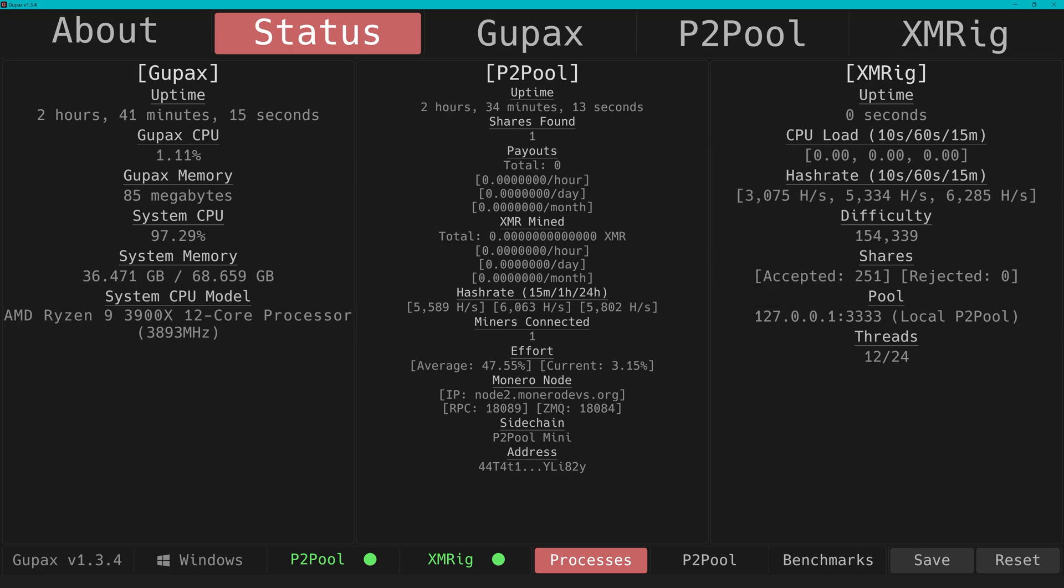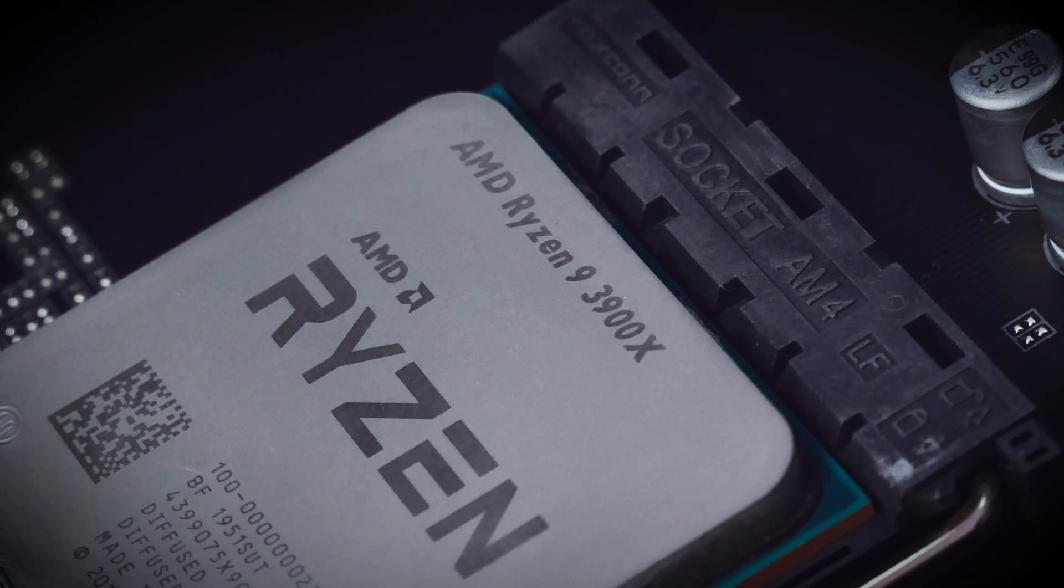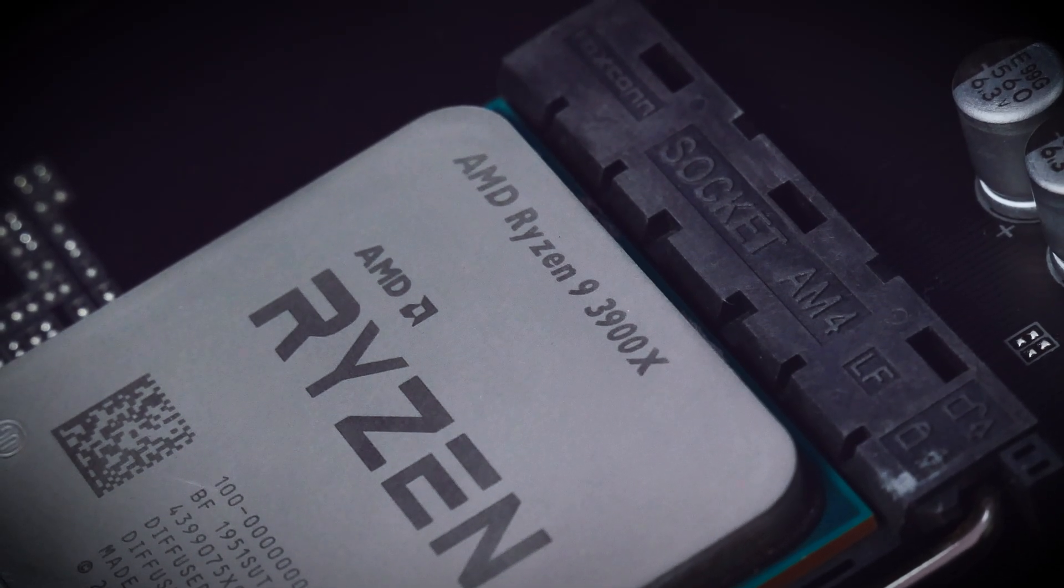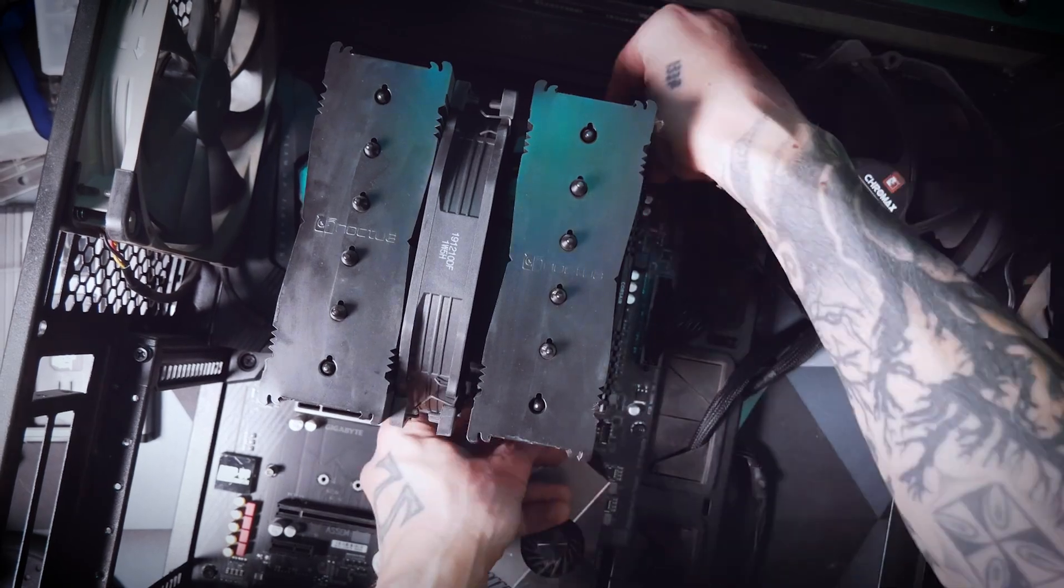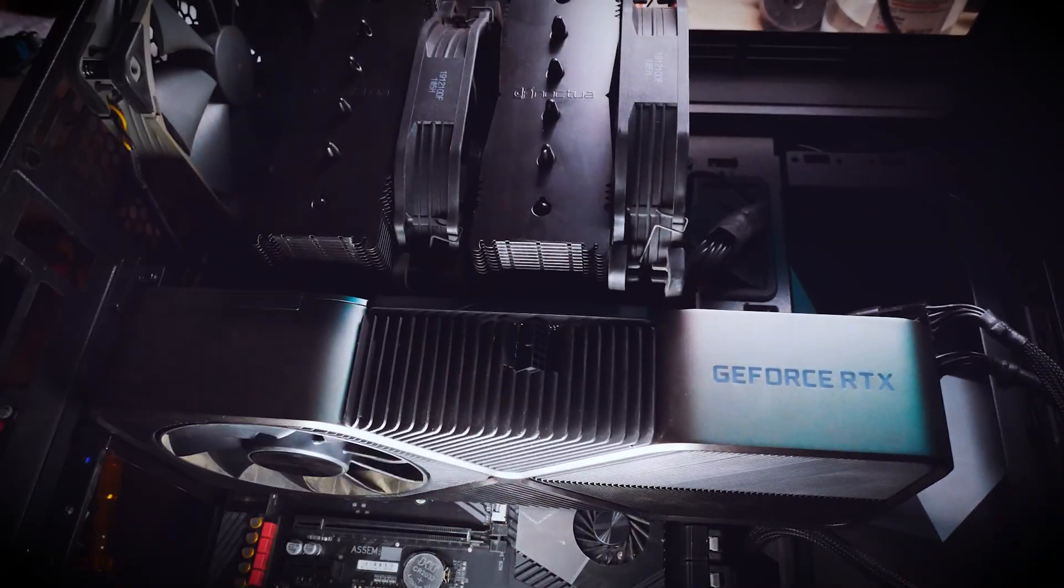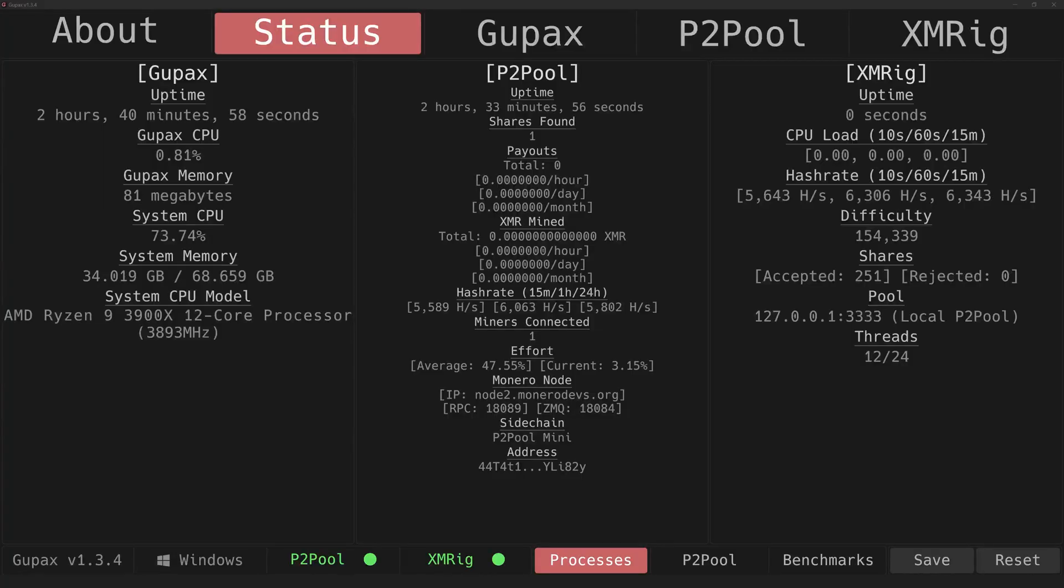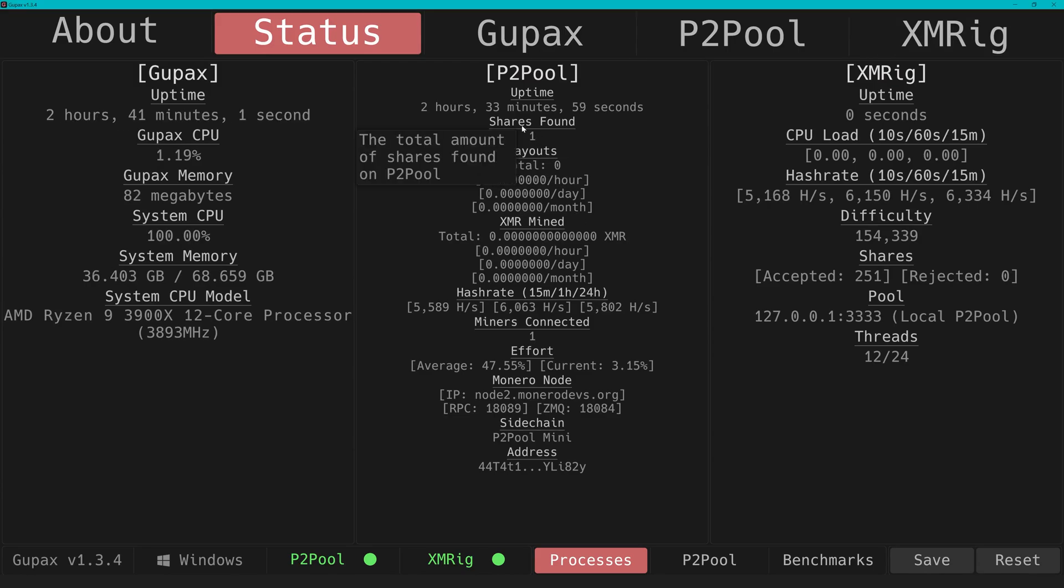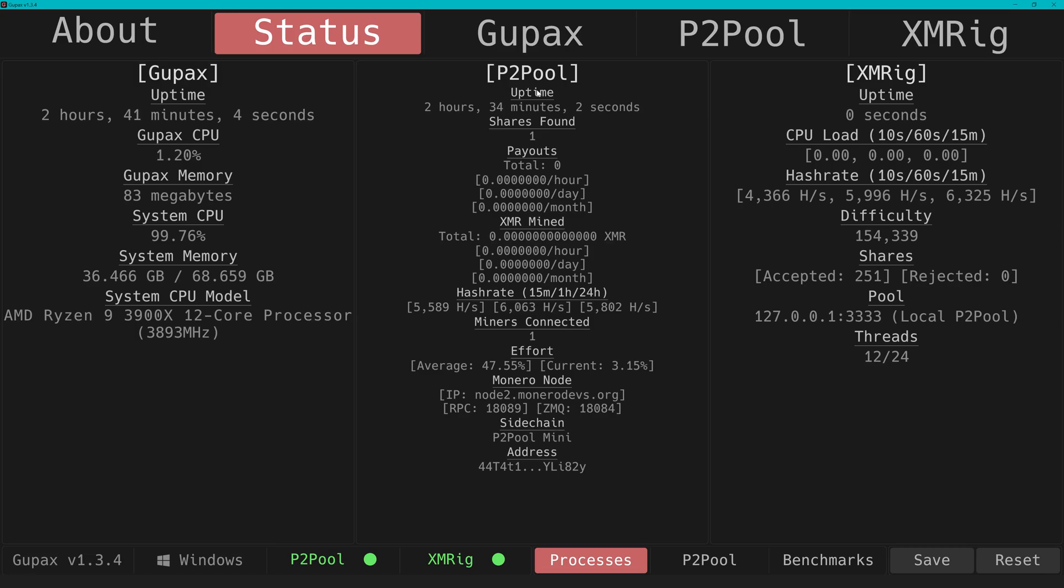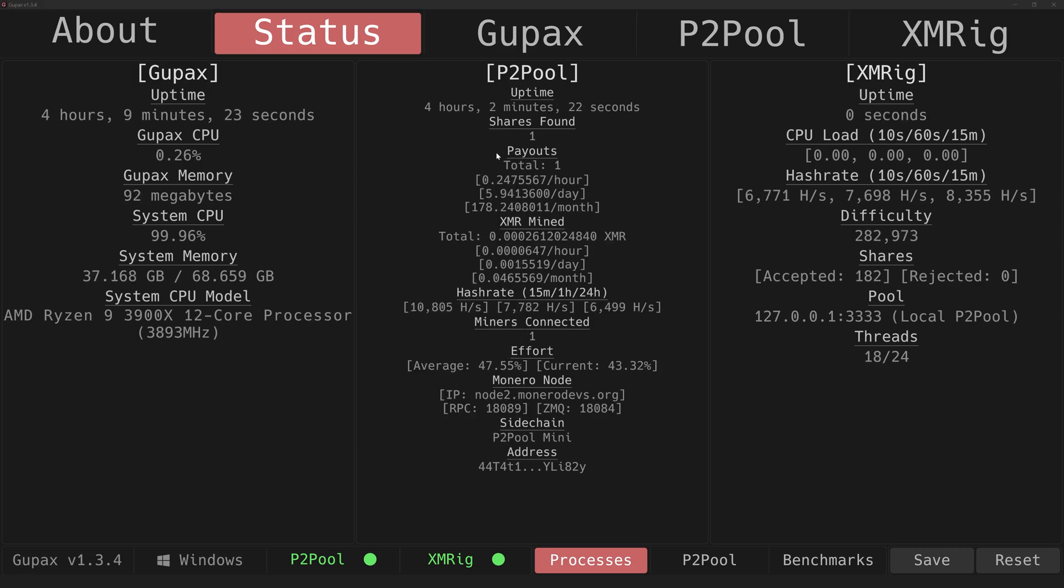My test rig for these kind of videos is always my old editing machine with its 3900X Ryzen. Even with a very low hash rate because of doing screen recordings and going back and forth, I only needed about two and a half hours to find my first share on P2Pool. That's incredible!